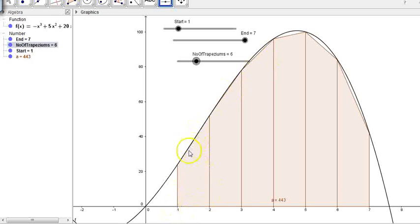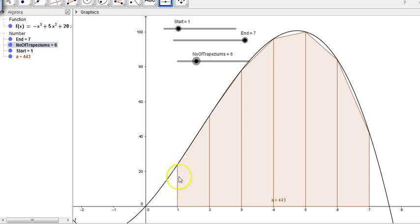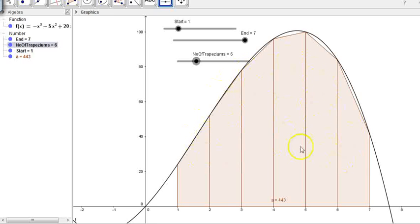The area of each trapezium can be found using your formula for the area of a trapezium — we'll talk about that in the next video. If you find the area of each trapezium and add them all together, you're finding a pretty good approximation of the area under the curve.